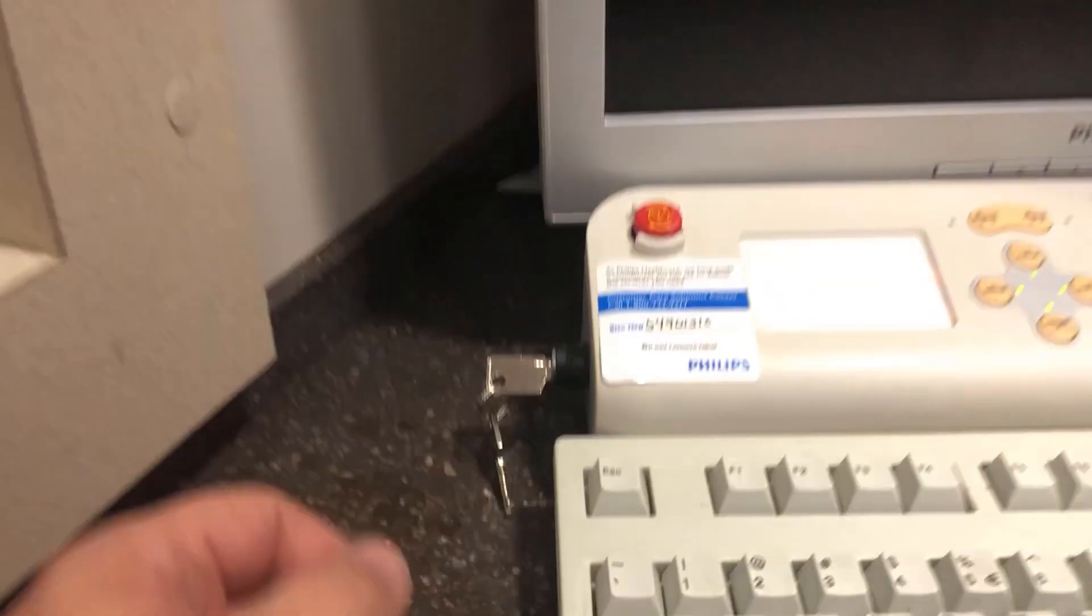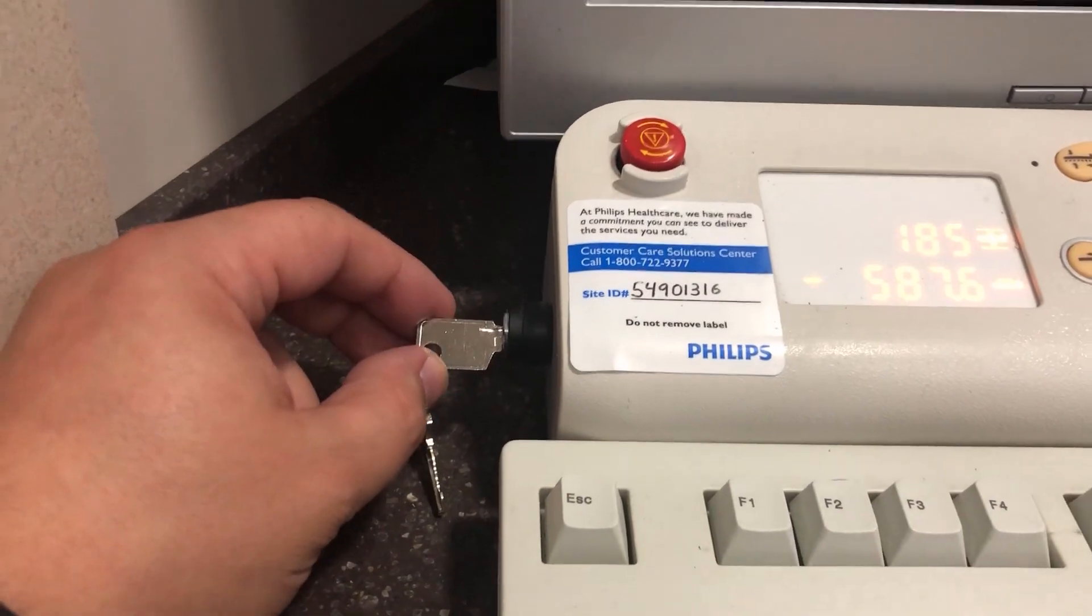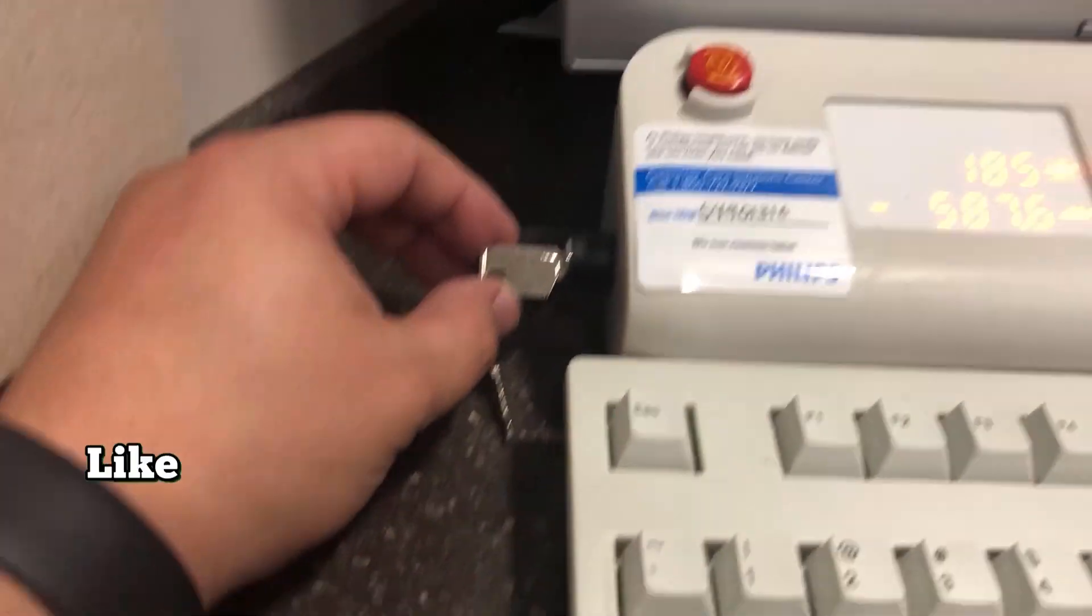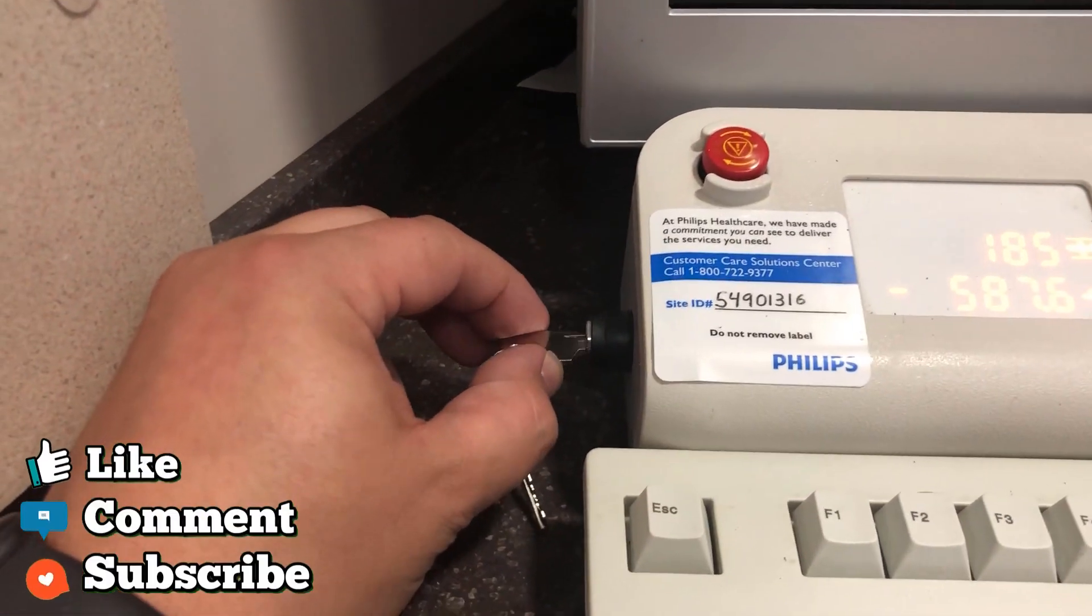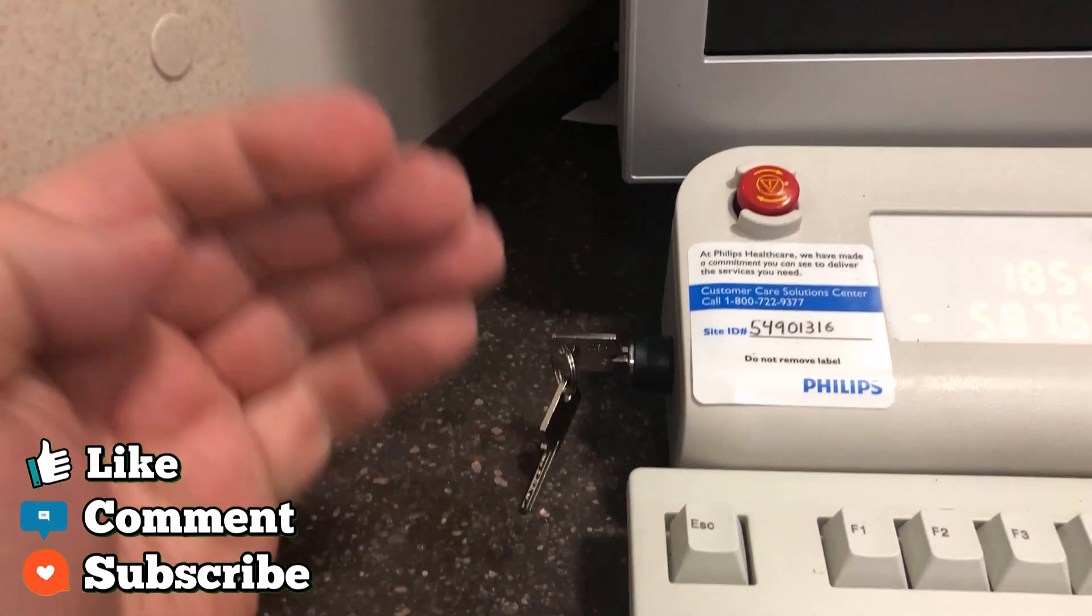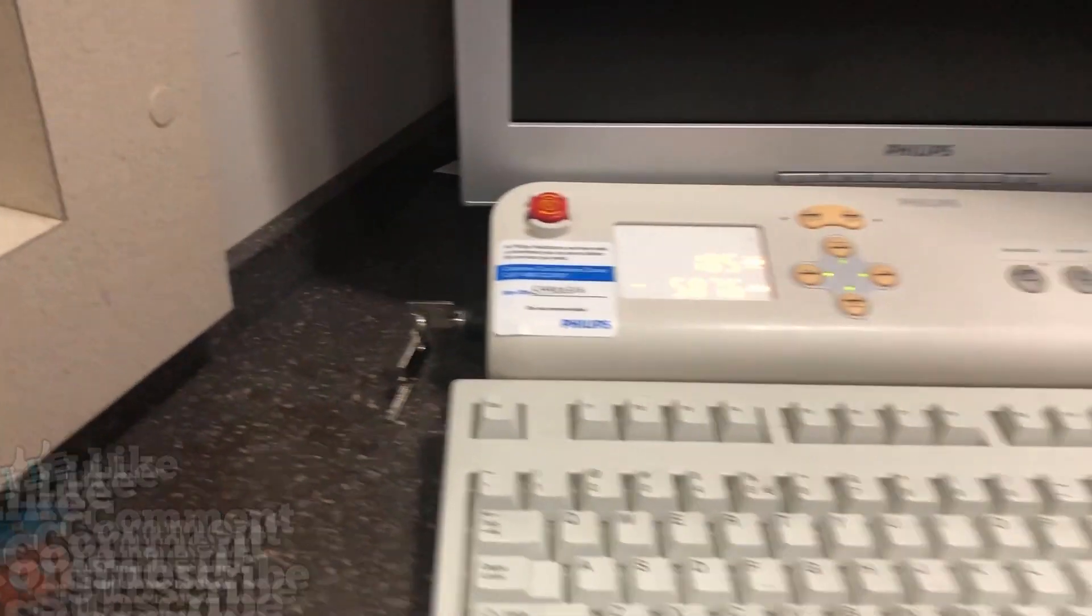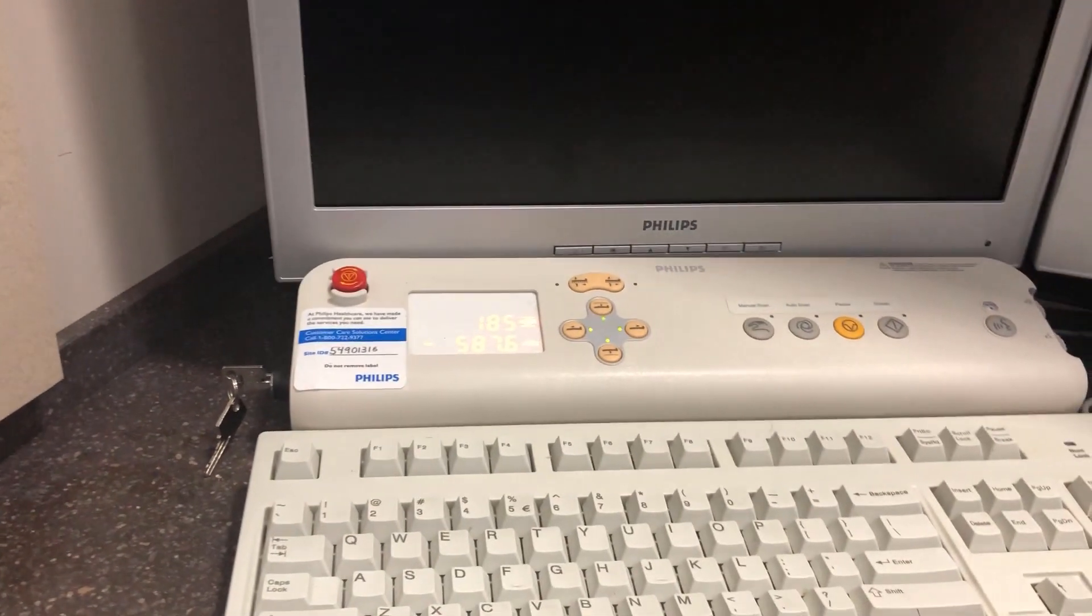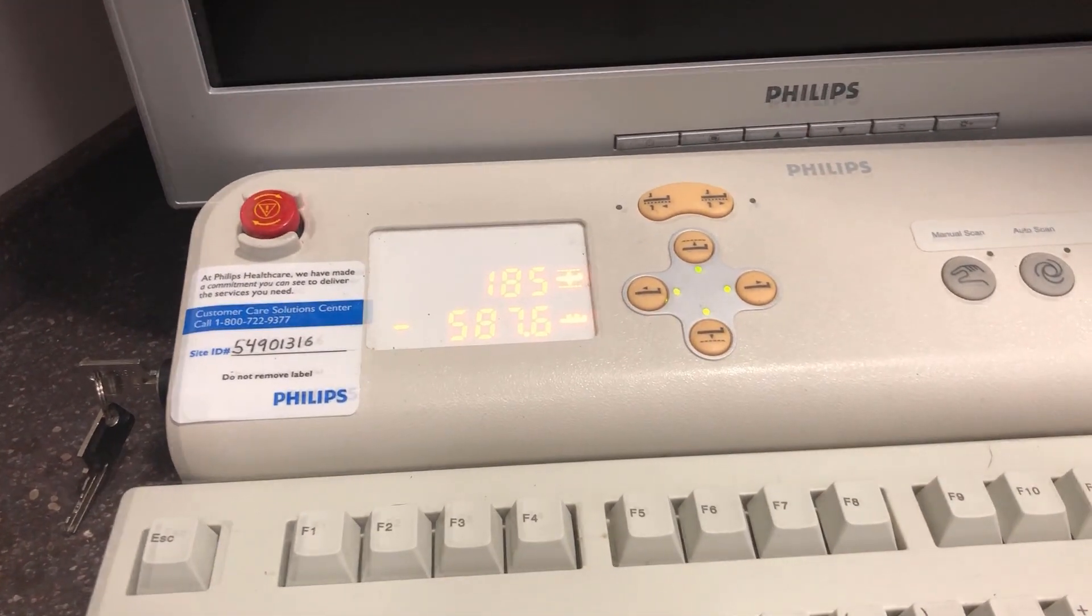We're going to come over here, this is the gantry switch, we're going to turn it to the off position, straight up and down. I'm going to let the gantry power off.